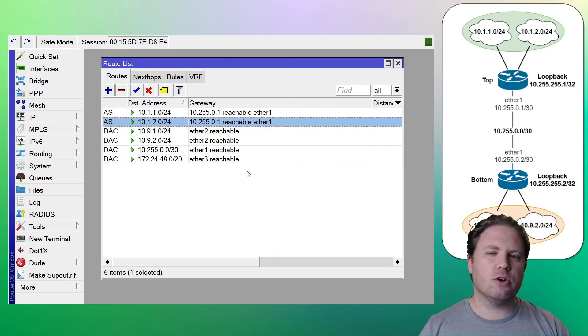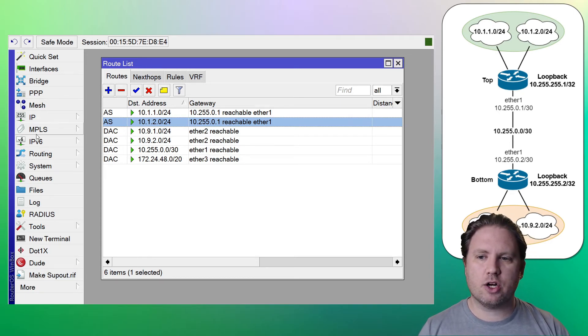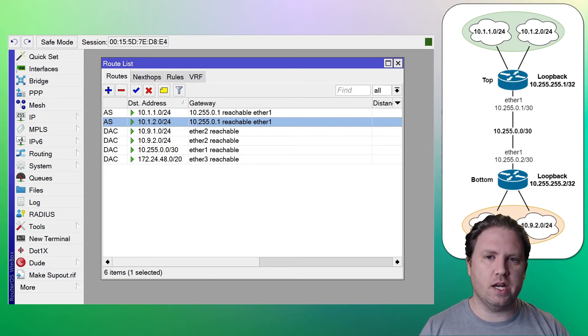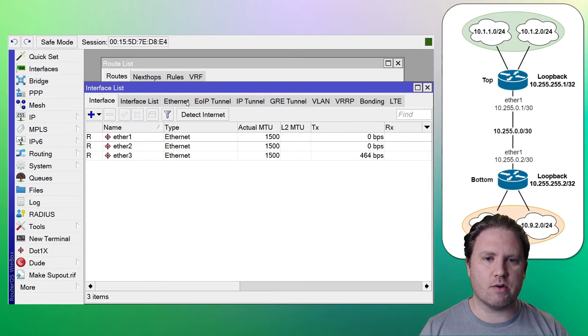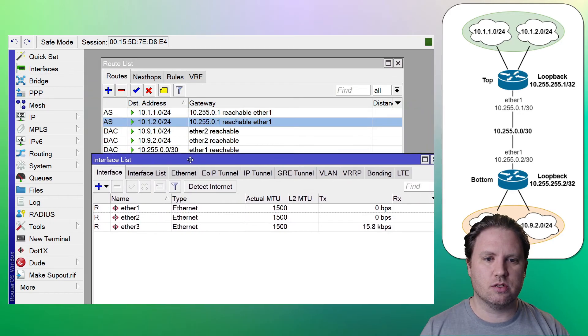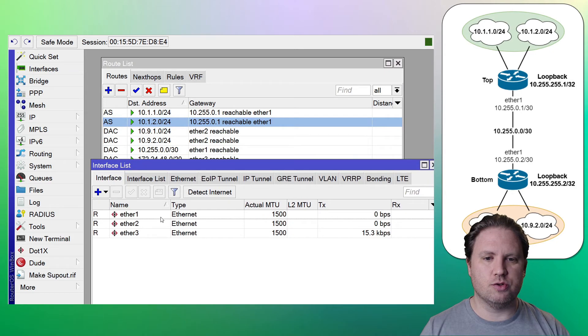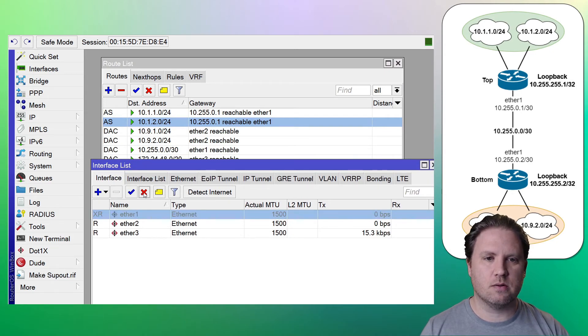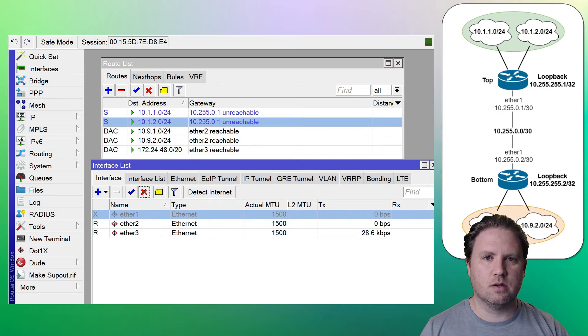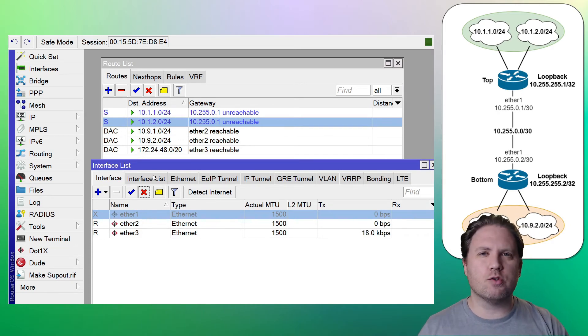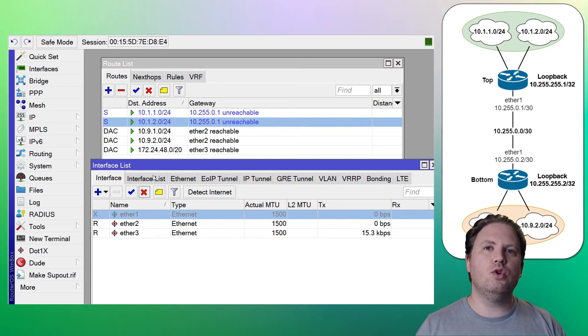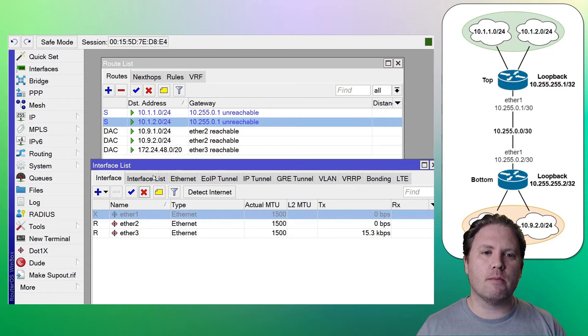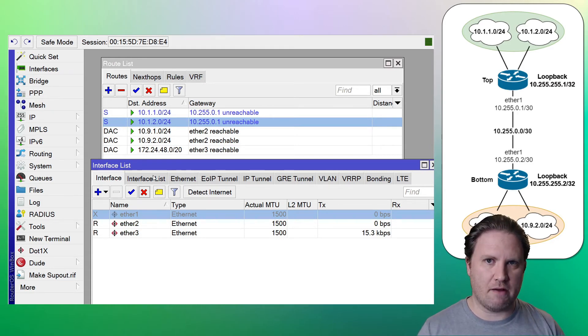So let me show you what it looks like when we have a route that's not reachable. I'm going to go ahead and disable ether one here on the bottom router, just so that you can see the routing table change. I choose ether one. I'm going to disable it and watch the two static routes. There we go. They become unreachable. So when an interface goes down, your static routes aren't removed from the routing table necessarily, but they are marked as unreachable and they're not then used to forward traffic.